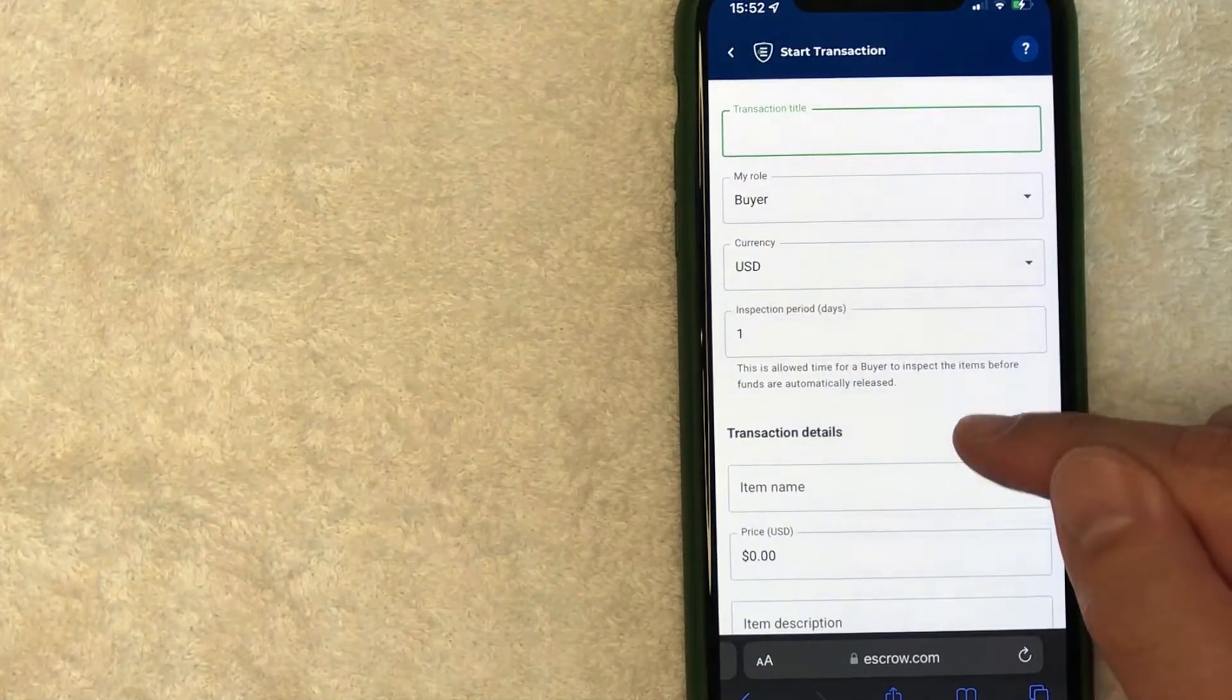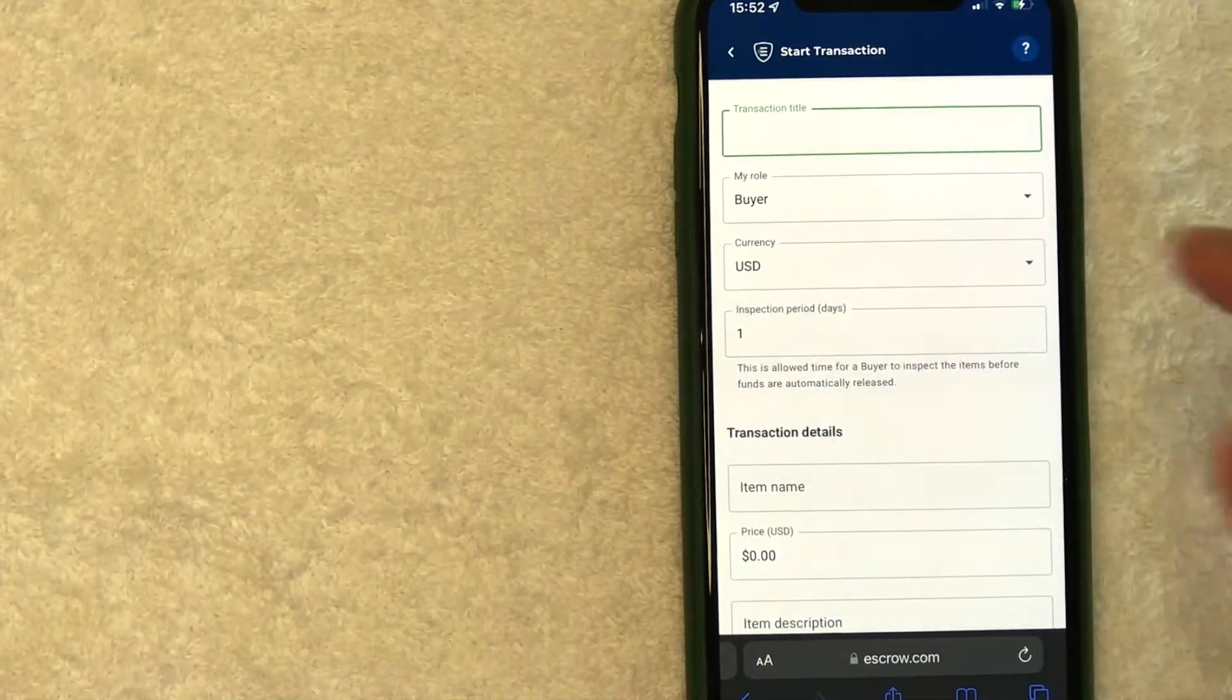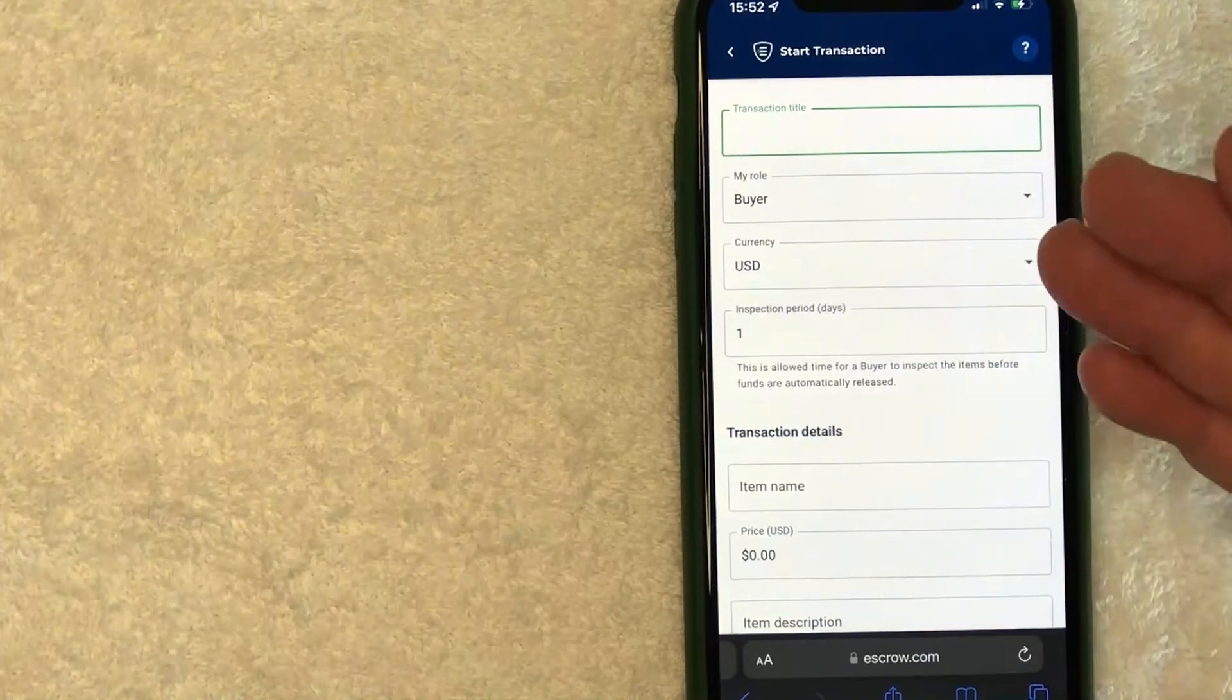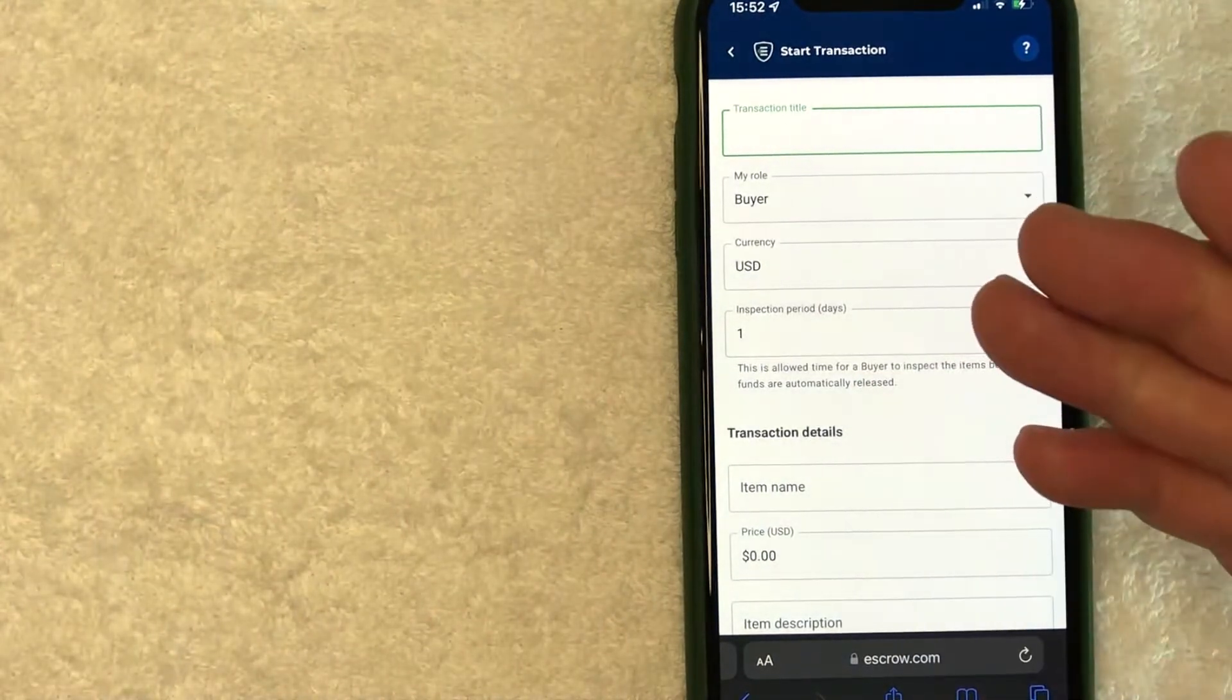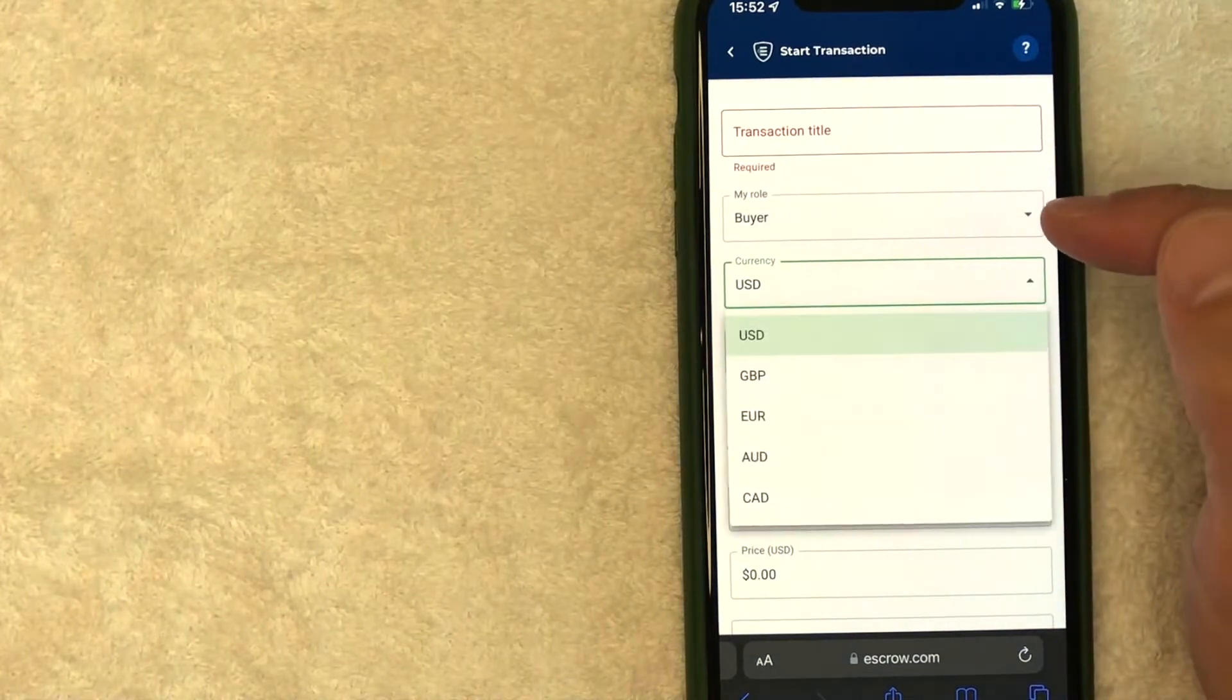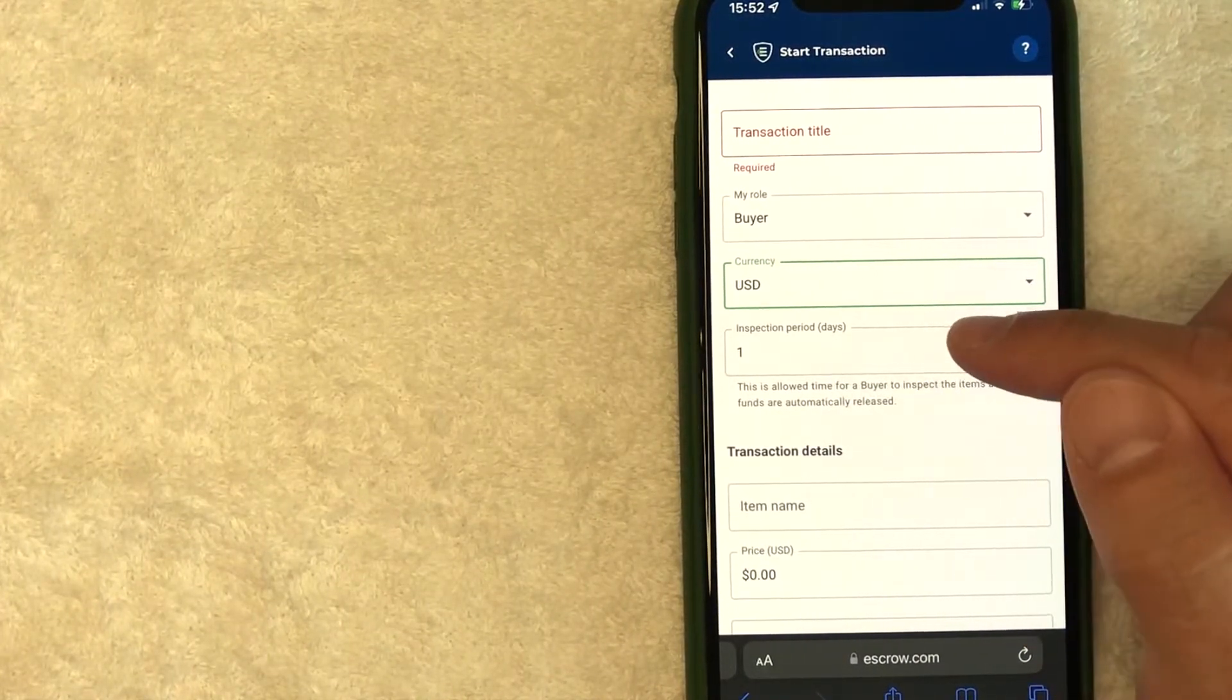Okay, so here escrow.com is going to ask you a few questions about your particular transaction. Here, you can name the transaction, something that's easy for you to remember. Usually if I'm buying a website or some sort of a YouTube channel or something like that, I'll put that here. So it's easy for me to reference in the future. Next, you want to choose if you are the buyer or seller, you can choose the currency.